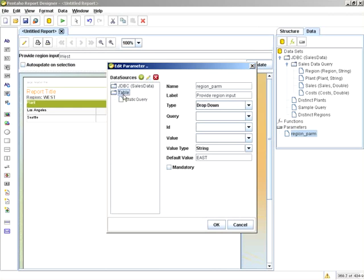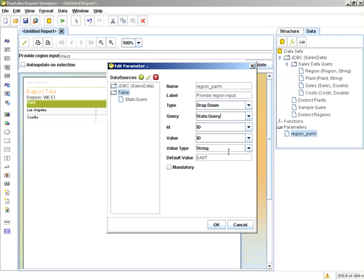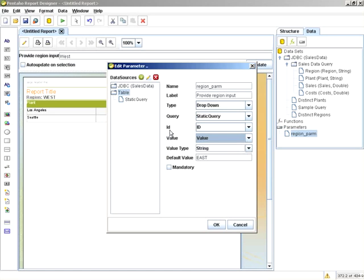So now we have the table data source. And you can see from the drop down list, I can select static query. And then you can choose the ID and the value. Keep in mind the ID is the actual value that gets passed to the query. And the value is the actual display value. This might change when we go GA with the release. So these headers might change depending, but keep in mind the order and the structure.